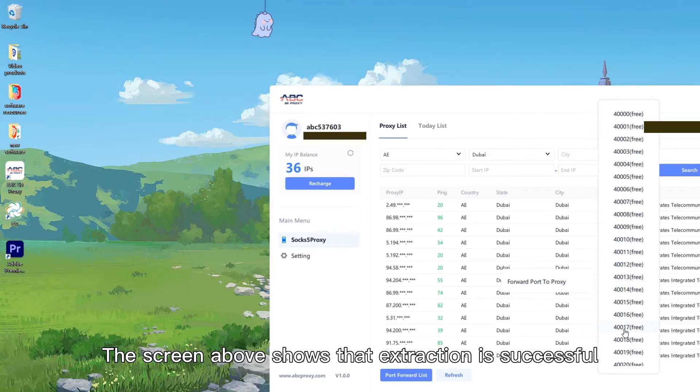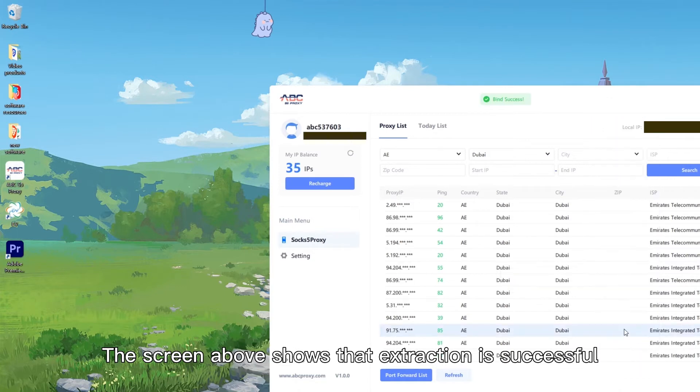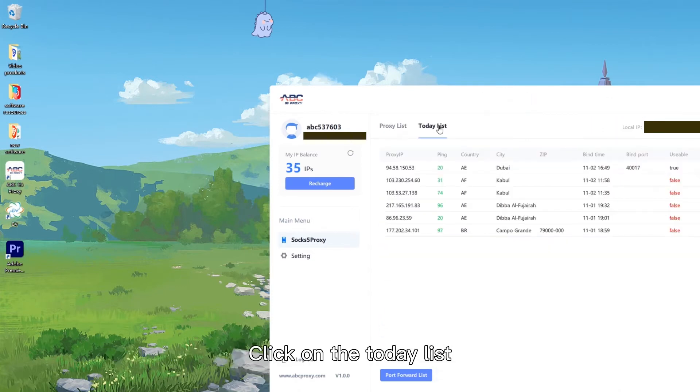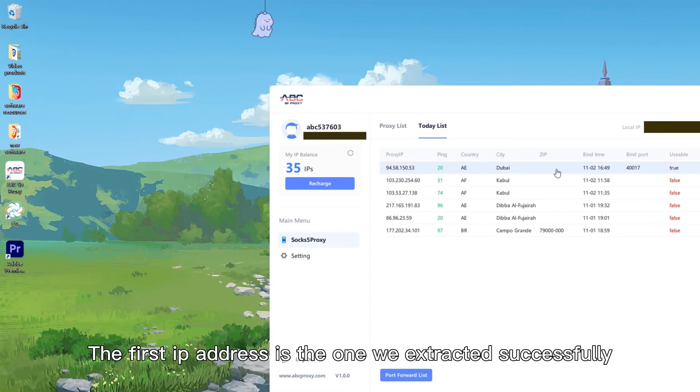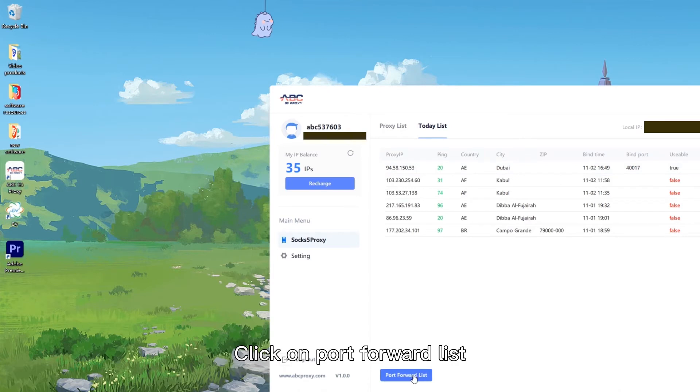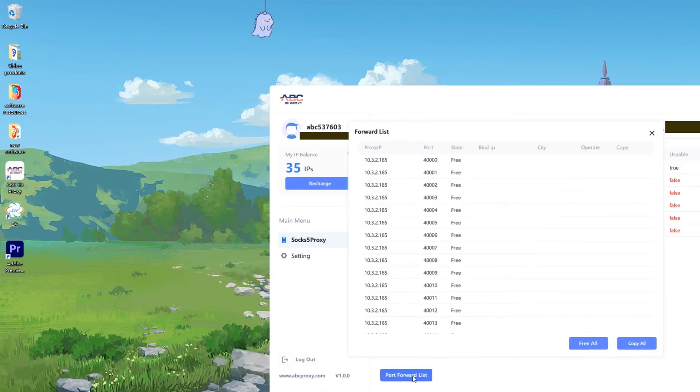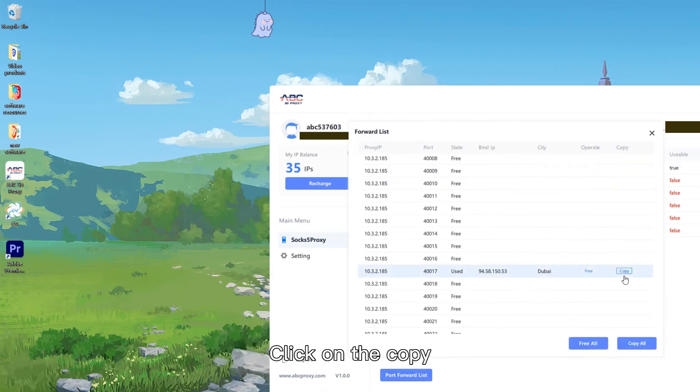The screen shows that extraction is successful. Click on the today list. The first IP address is the one we extracted successfully. Click on port forward list, then click copy.